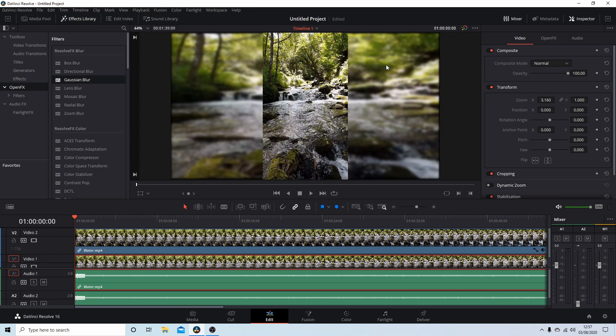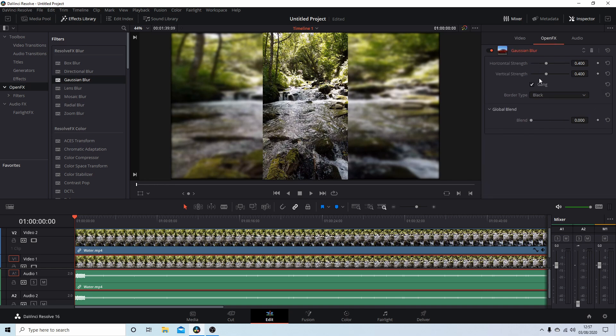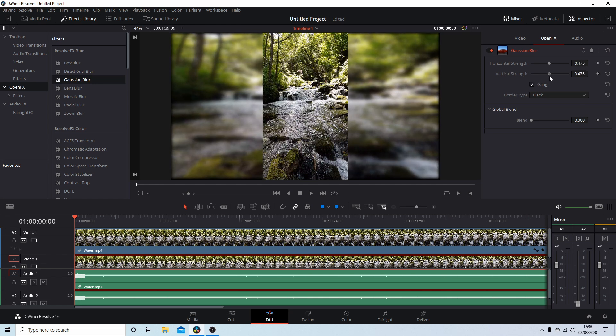This will blur the background. If you want to change the amount of blur, just select Open FX. Keep the tick next to the gang if you want, and you can change the amount of blur.